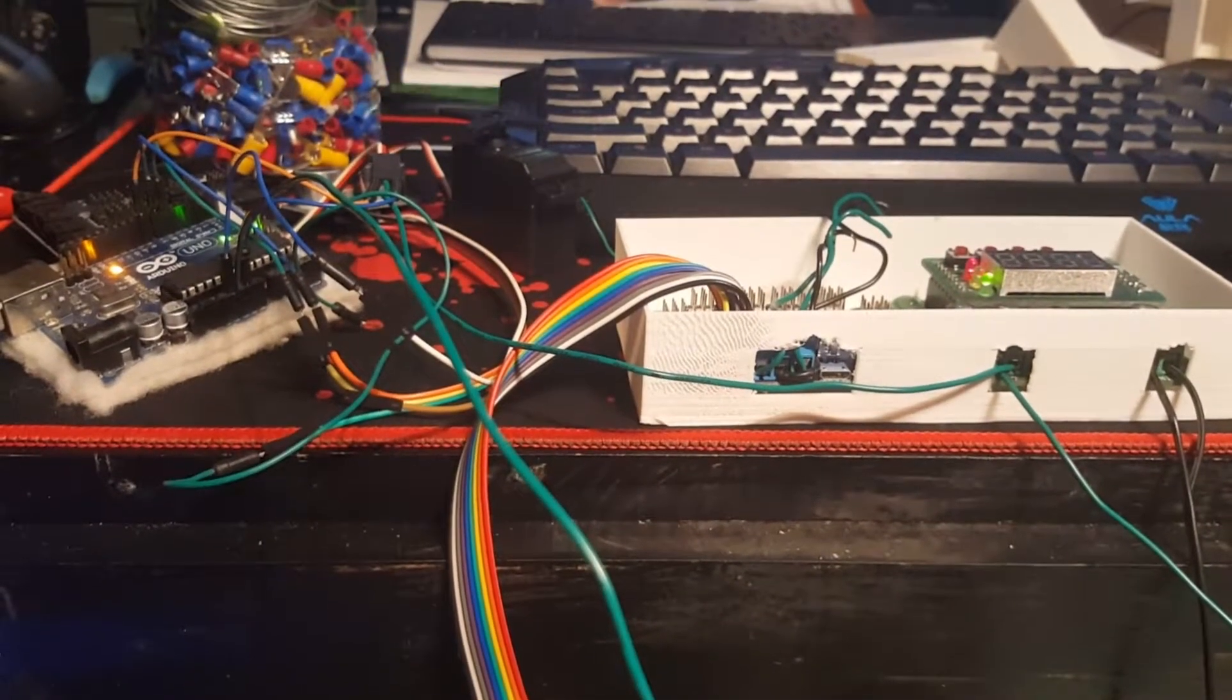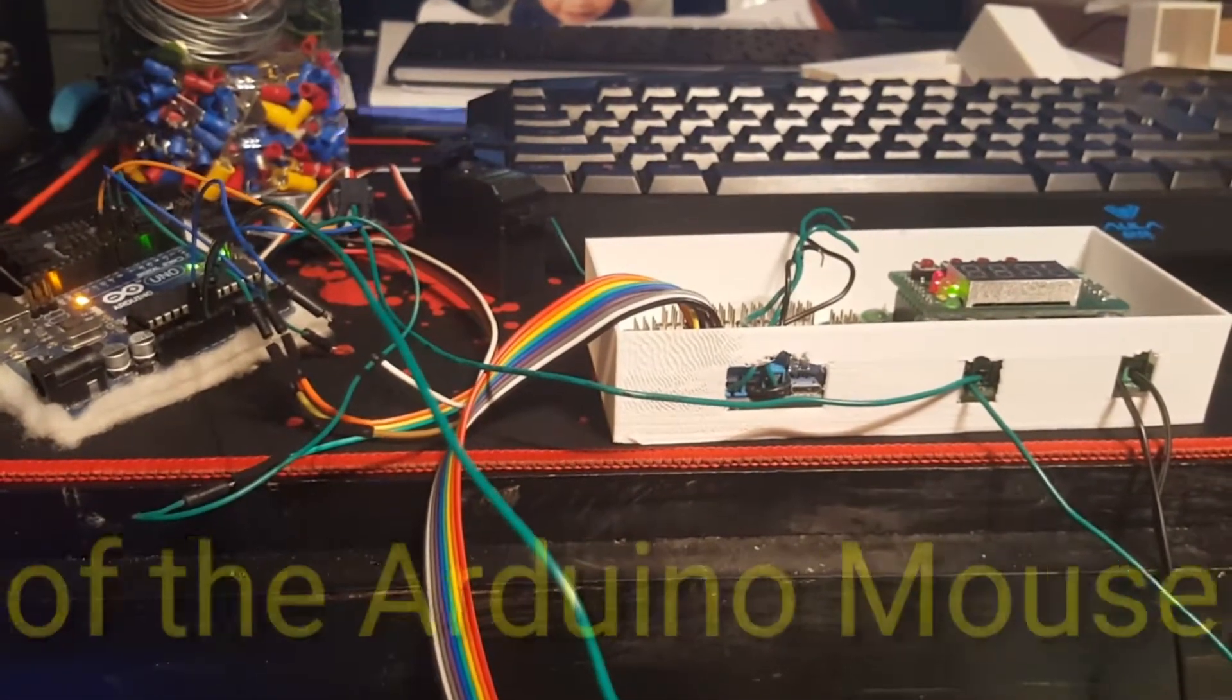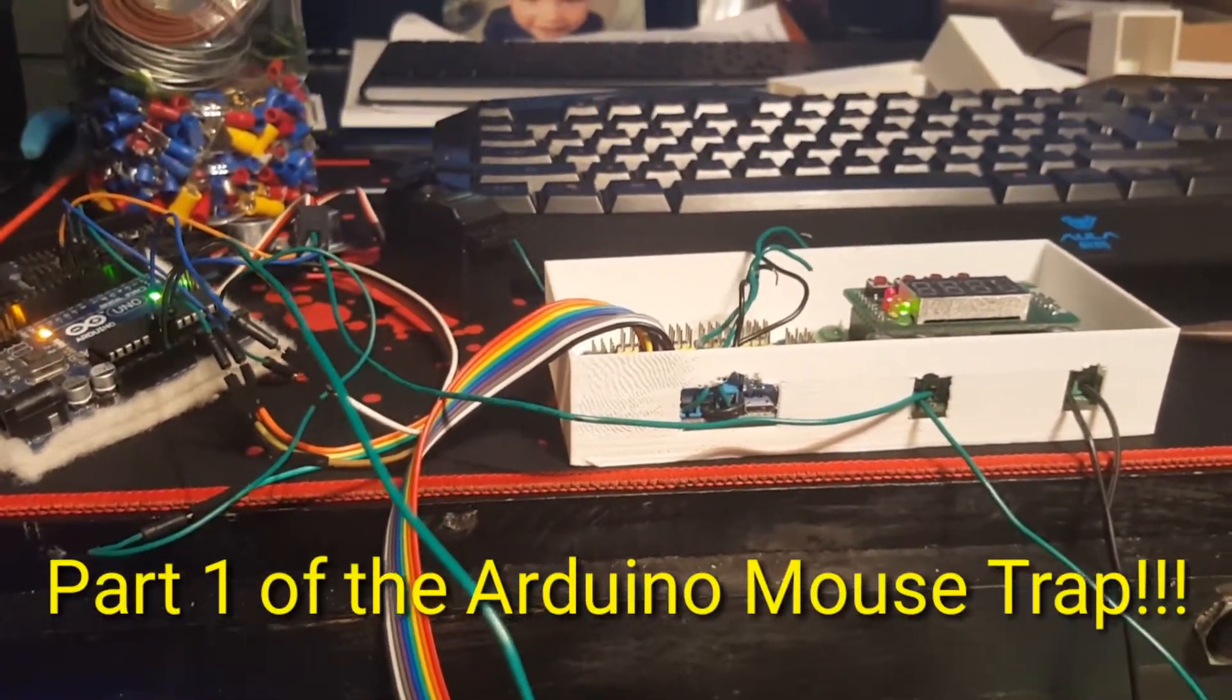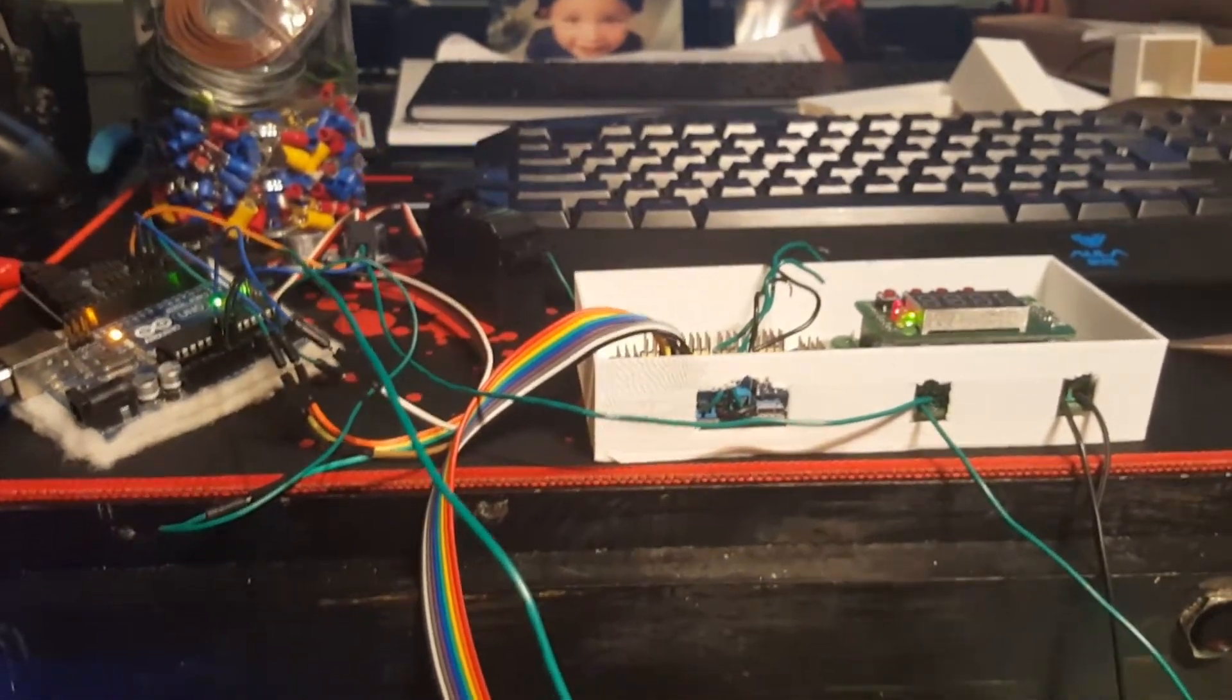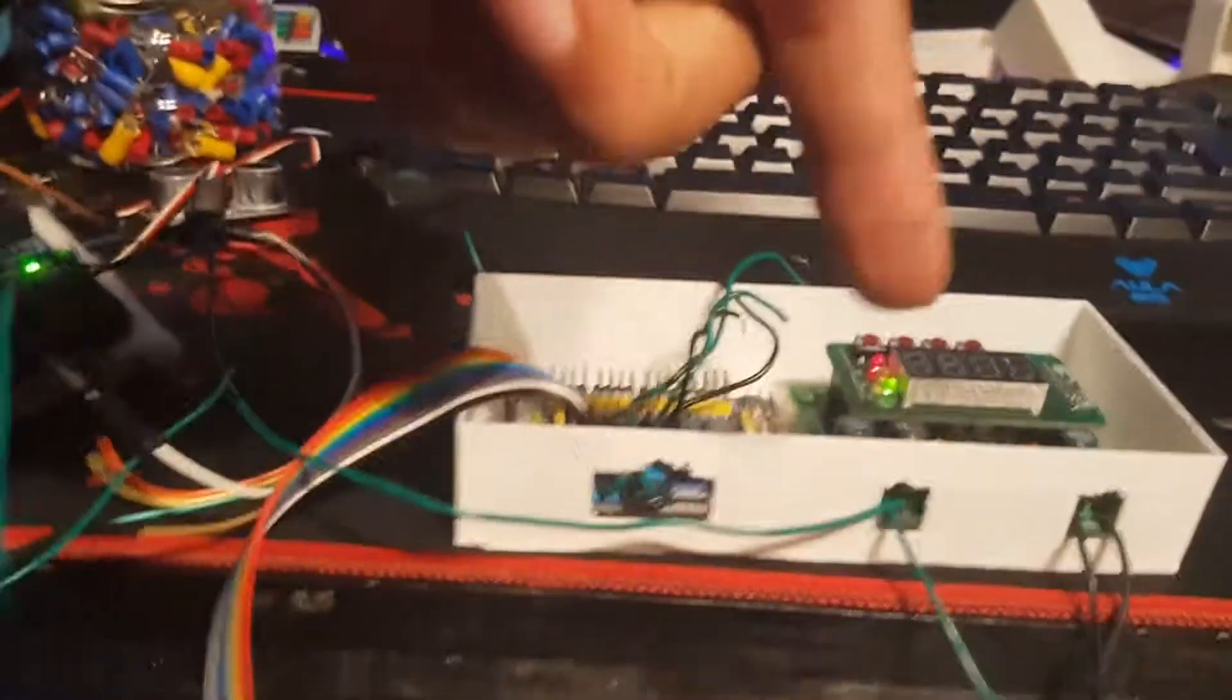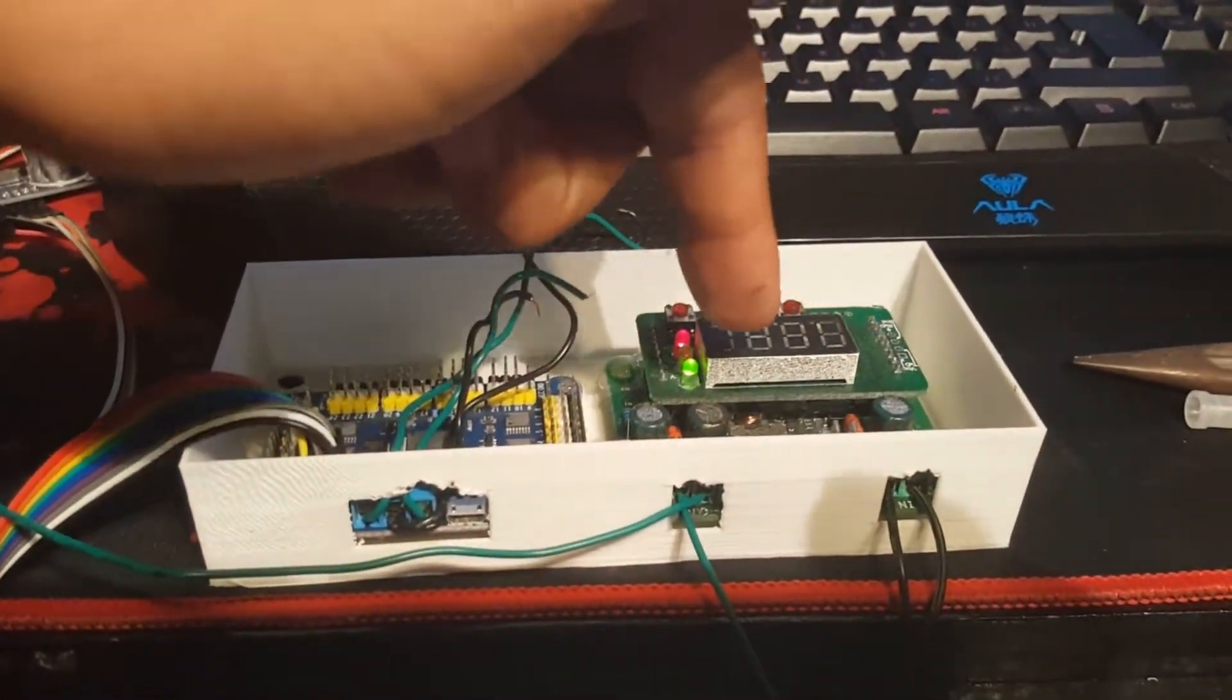Welcome back guys, this is Legit Lee here back again with another video. Today I'm showing you how I'm making a mousetrap, if you can believe it. Right here I have a voltage regulator.